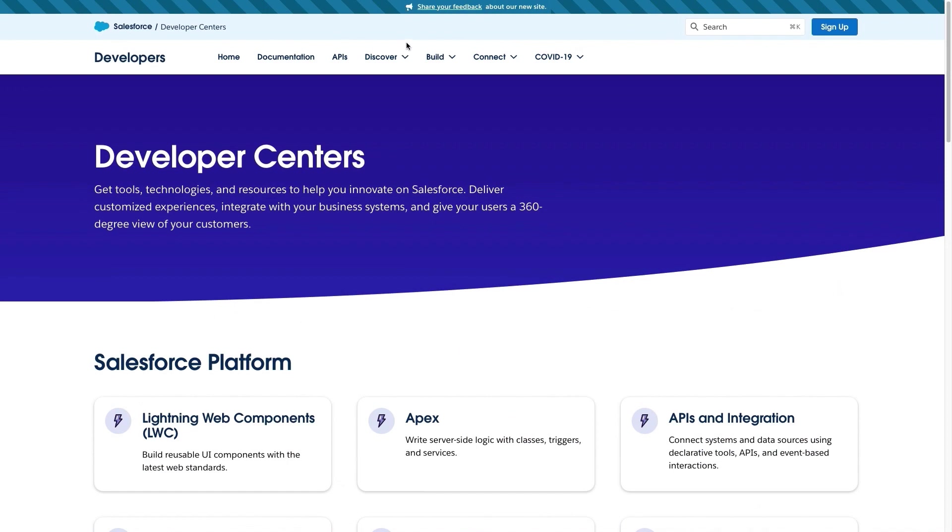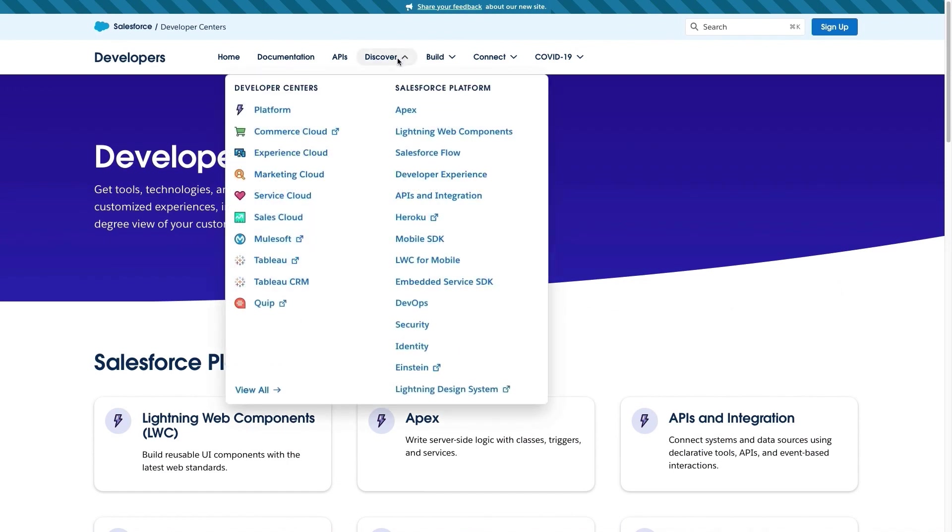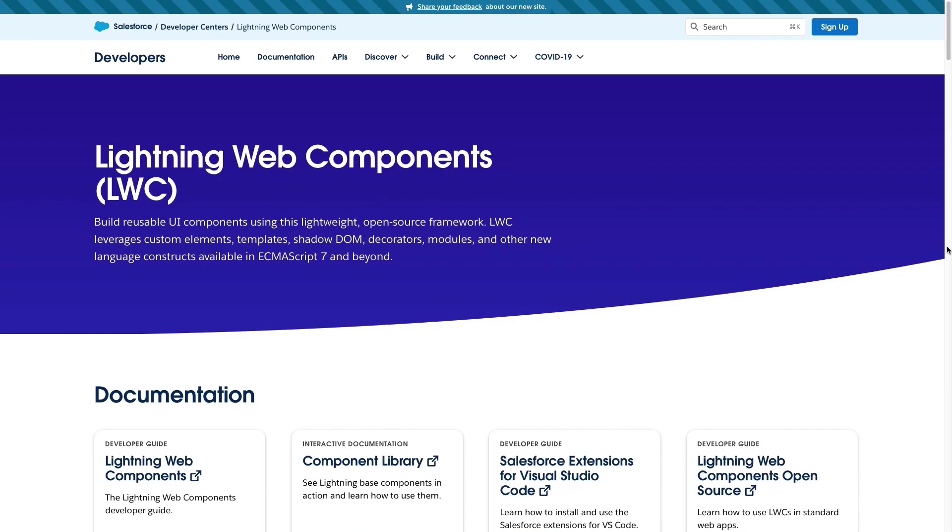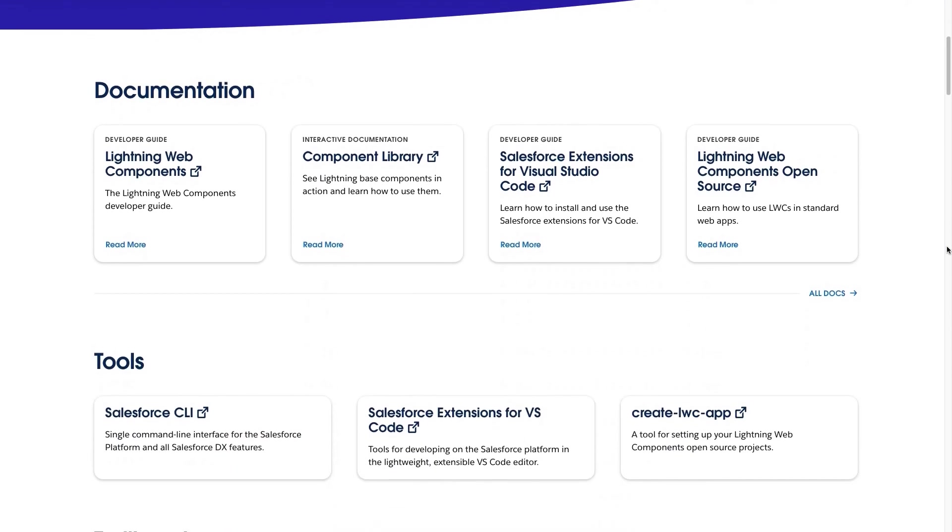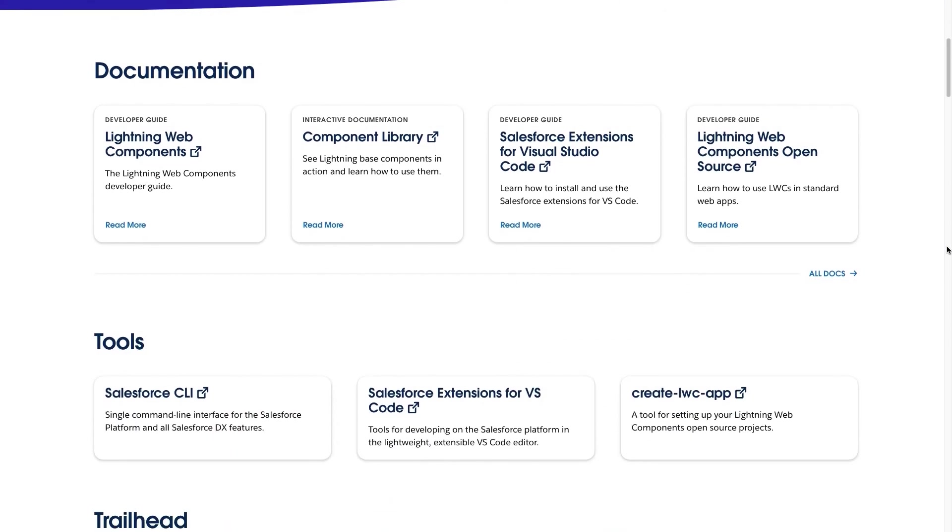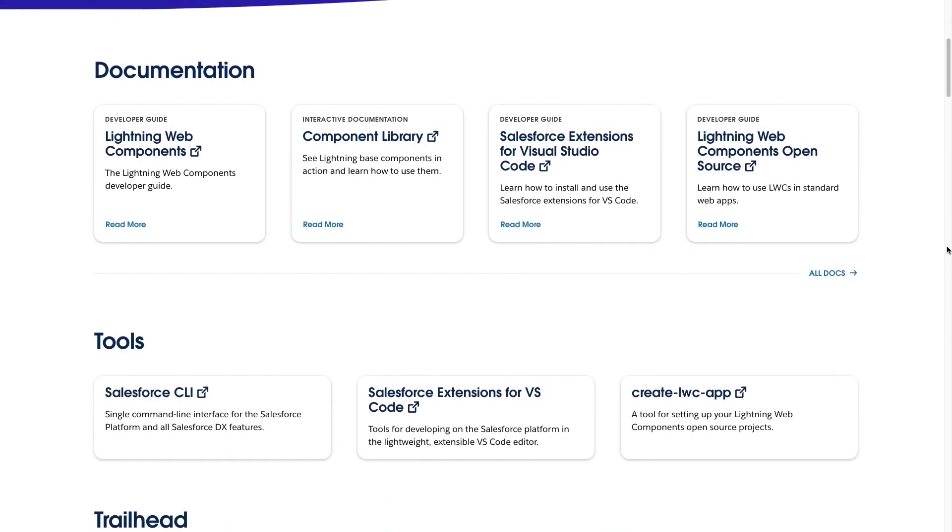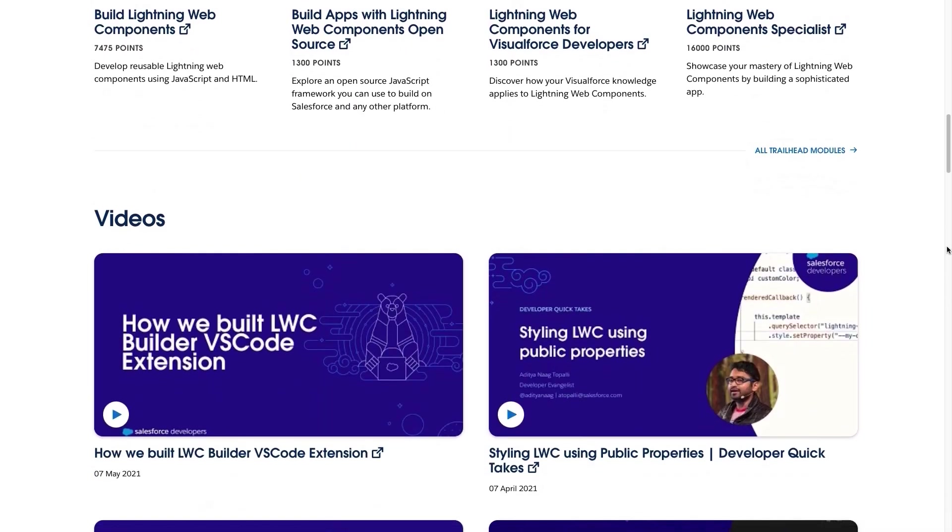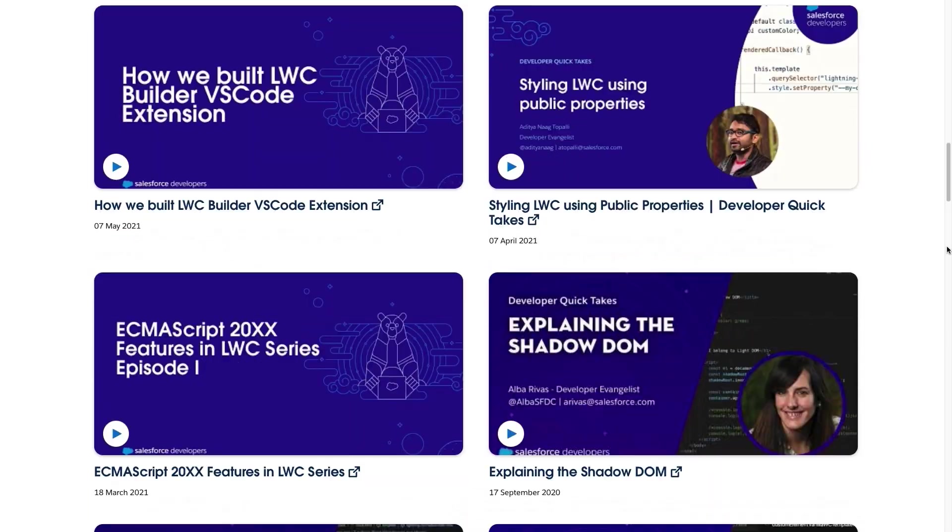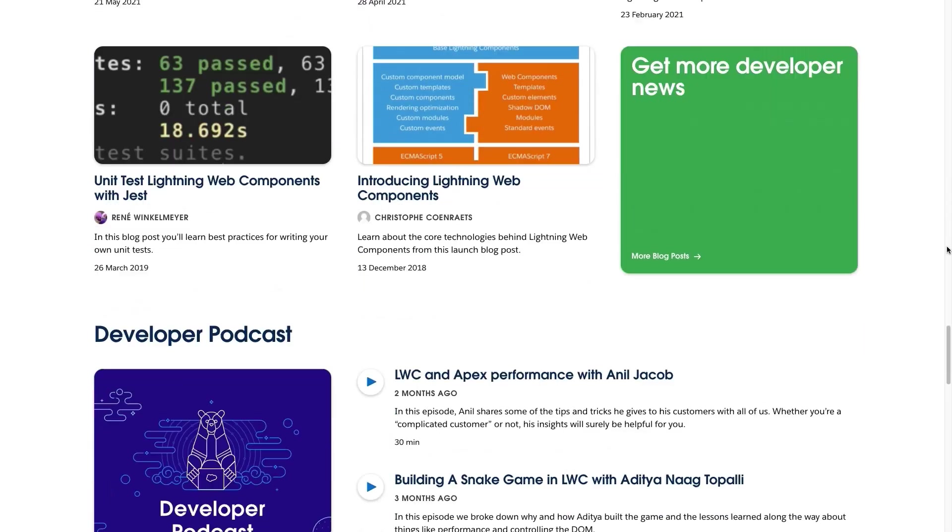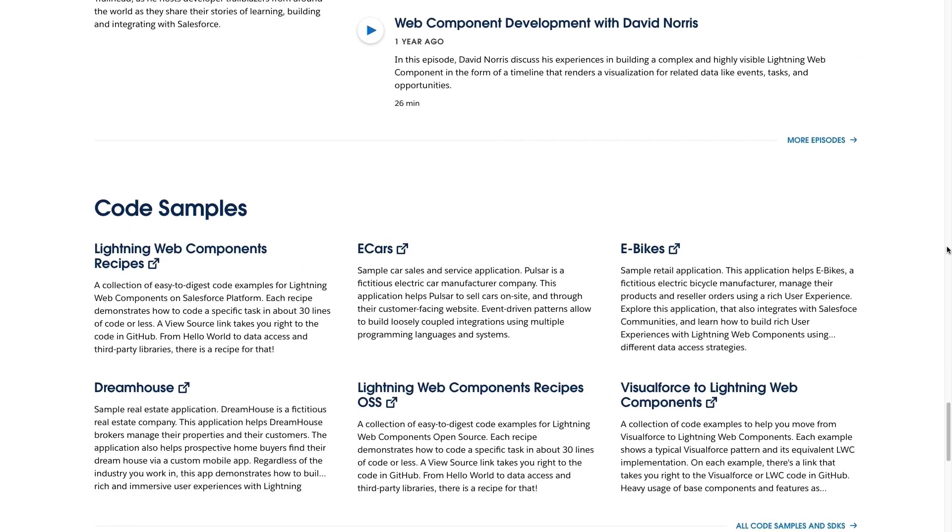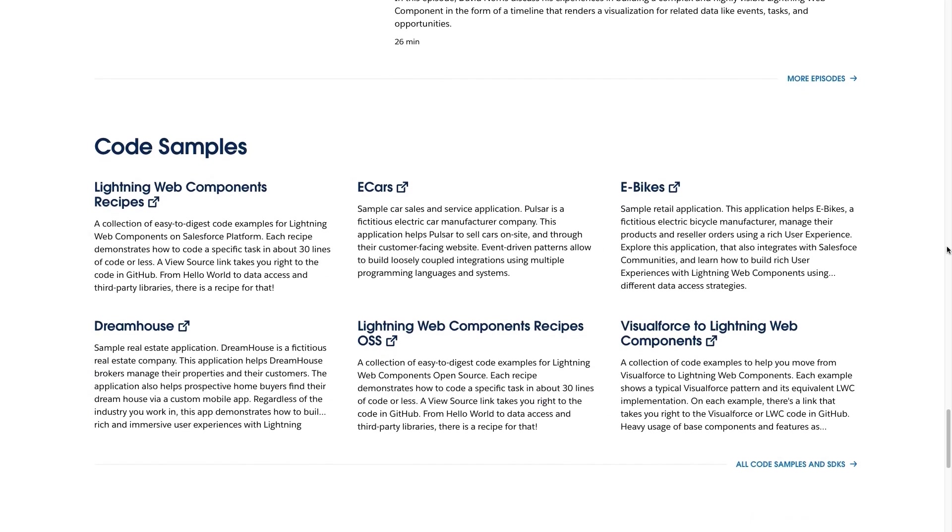In the Discover section, you will find all our developer centers. Do you want to learn about a specific cloud or feature? Find resources to read, watch, listen and learn brought to you from developer experts. For instance, let's open the Lightning Web Components Developer Center. Here we can find all the related documentation and tools, also Trailhead badges, videos, blogs, podcasts and even code samples. Everything in a single place to make it easier for you.